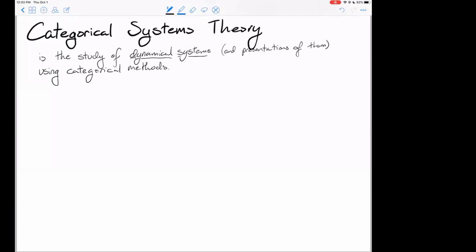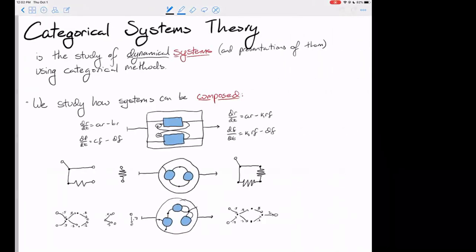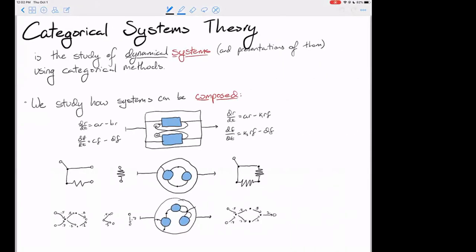What using categorical methods means is really that what we're interested in is studying the composition of systems. In categorical systems theory, we study how systems are composed.